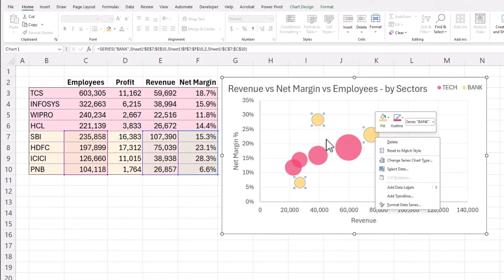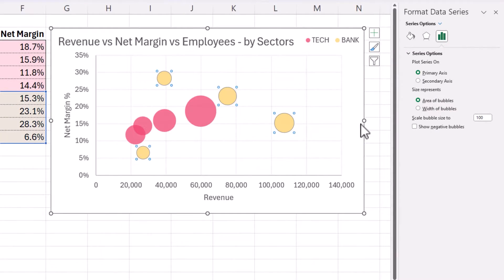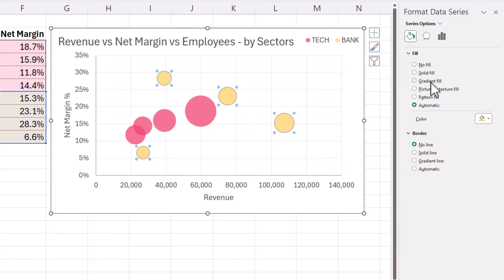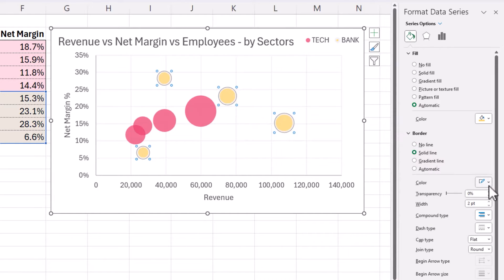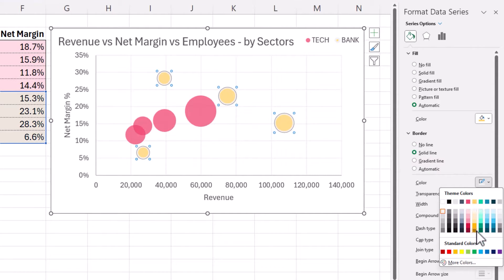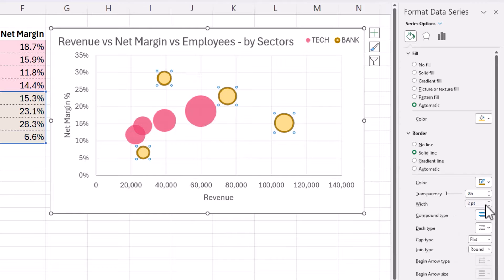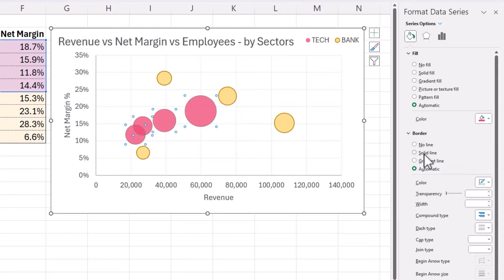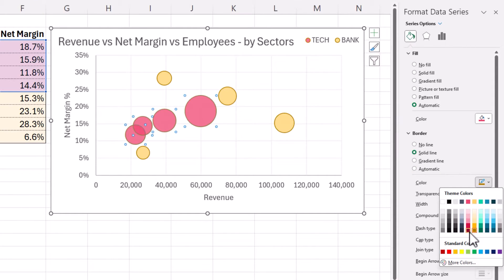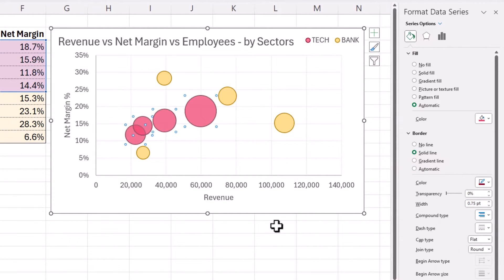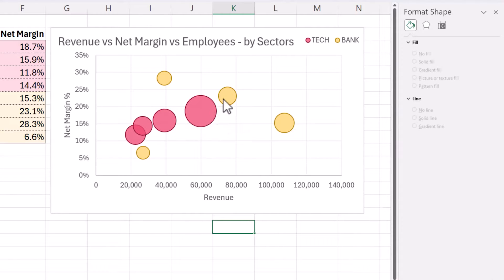Now let's format the data points. I right-clicked on the yellow series, which is the Banks. I can go into Format Data Series and change the color of the series if I would like. I can also add a border — for example, a darker yellow border. So you have full formatting control over this. I can do the same thing for the red series.